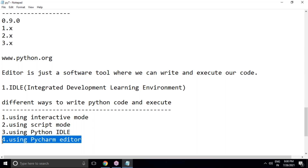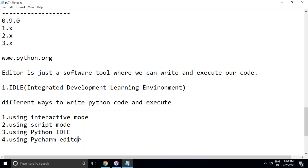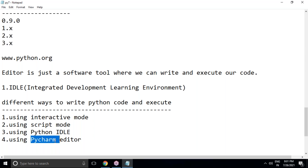Apart from PyCharm, other editors like Atom, Jupyter, Spyder, Visual Studio Code, EditPlus, and Notepad++ are used by programmers. But I strongly recommend PyCharm. Before working with PyCharm, you must first download and install Python software — which we've already done. Now we need to download and install PyCharm editor.